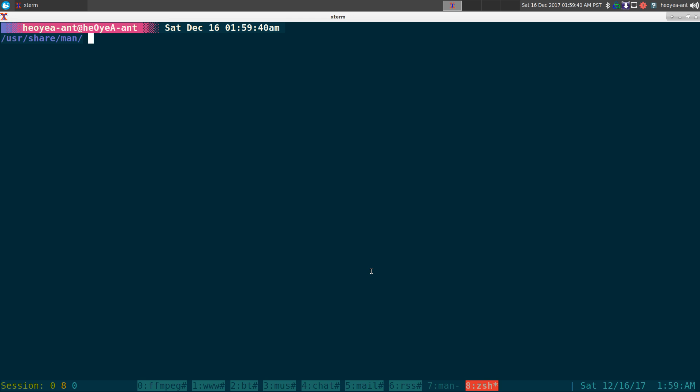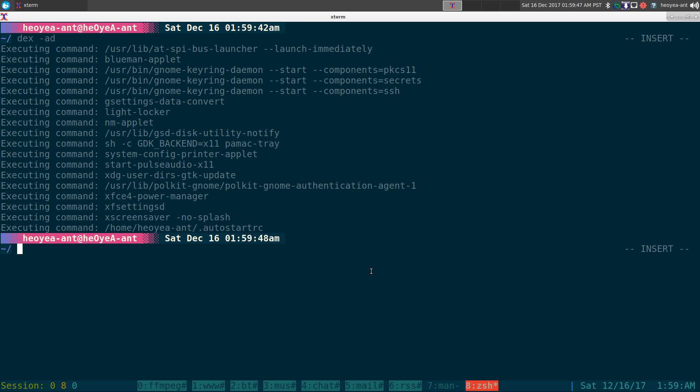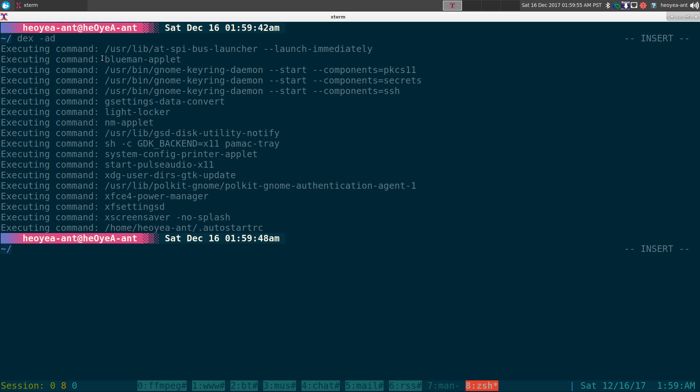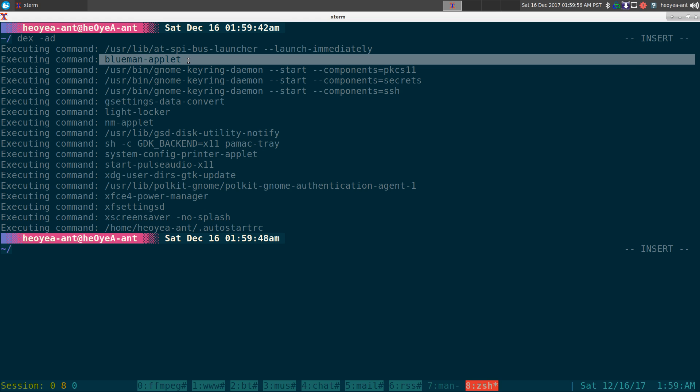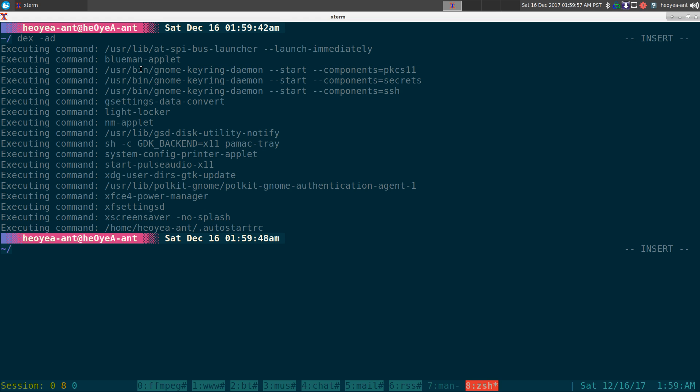So for example, if I do a DEX dash A for auto startup, and I do a D for dry run, this is what it'll load up when I'm starting my computer, right? So you can see it starts some launcher thing, some of my Bluetooth applet, some GNOME keyring. You can see the list here.